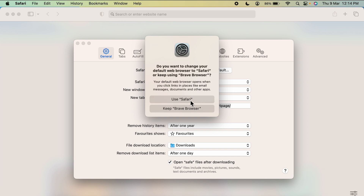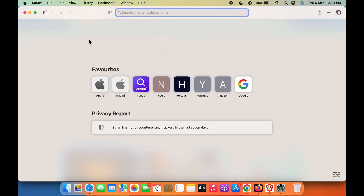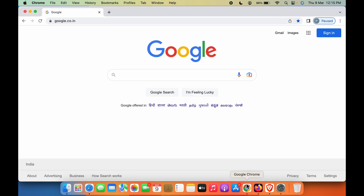As soon as you select it, a pop-up window will appear. You have to select Use Safari to make Safari your default browser. Since Brave browser is my default, I have the option to keep it, but if you want to change, select Use Safari. The same process applies to other browsers — let's open Google Chrome.